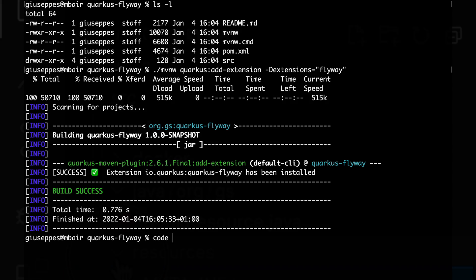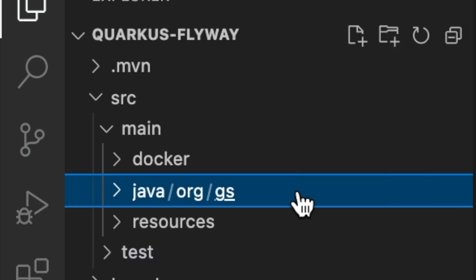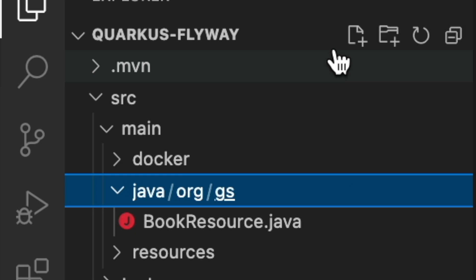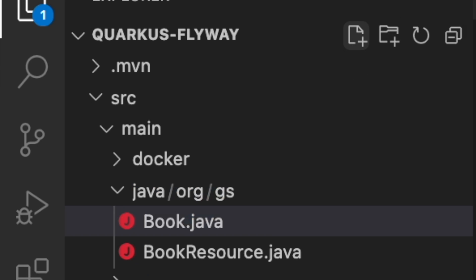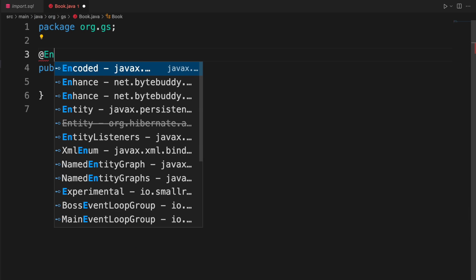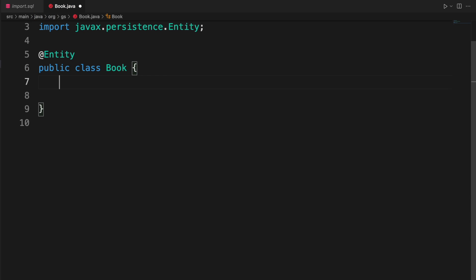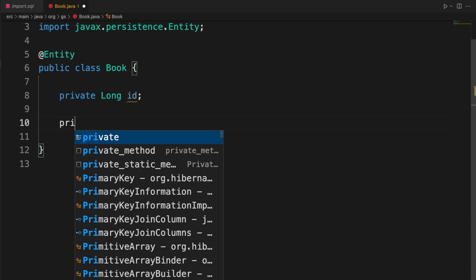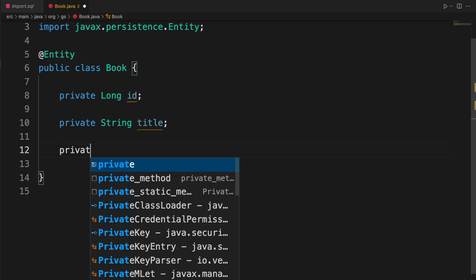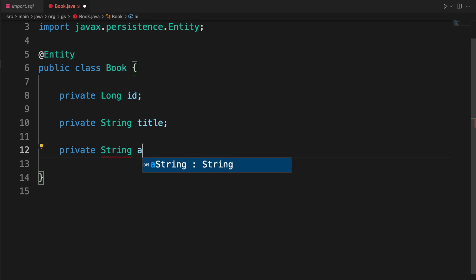Open the project with Visual Studio Code, for example. Inside the package org.js, create a new file book.java. This Java bean represents our book entity to manage and persist, with an id, title and author.